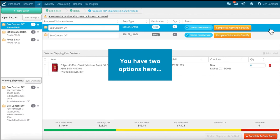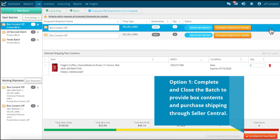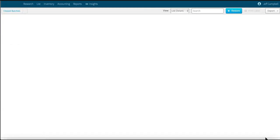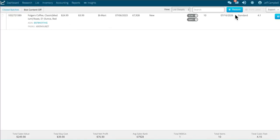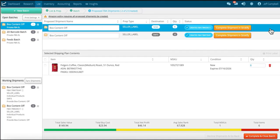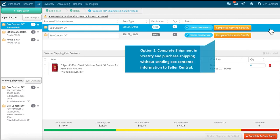If you choose not to provide box contents through Stratify, once you create your shipments you will have two options. Option one is to click the 'Complete and Close Batch' button so you can provide box contents and purchase shipping through Seller Central. You will then be able to download your closed batch file and upload it into Seller Central. Option two is to purchase your shipping labels through Stratify by clicking the 'Complete Shipment in Stratify' button for each shipment.